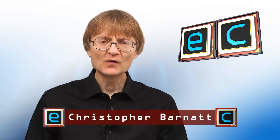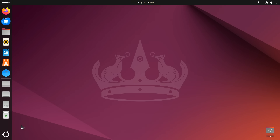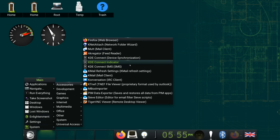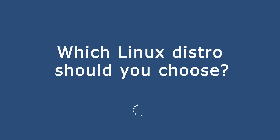Welcome to another video from ExplainingComputers.com. Over the years on this channel I have so far made 25 videos reviewing different Linux distros, including versions of Linux Mint, Ubuntu, Debian, Fedora, Zorin OS, PopOS, and OpenSUSE. However, I've never made an entire video for beginners choosing their first distro, and so this time I'm going to focus entirely on the question: which Linux distro should you choose?